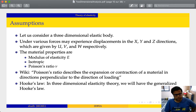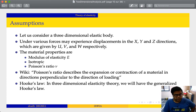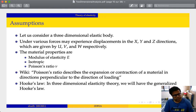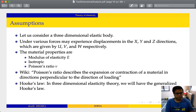We will consider a three-dimensional elastic body with forces applied from multiple directions. Under these forces there will be deformation and displacements in the x, y, and z directions, denoted by u, v, and w respectively. The material properties we consider are: the modulus of elasticity (Young's modulus), denoted E, and the Poisson's ratio, denoted nu. The material is assumed to be isotropic, meaning the elastic properties are uniform in all directions — if the modulus of elasticity is E in the x direction, it is also E in the y and z directions.